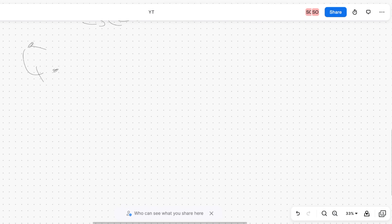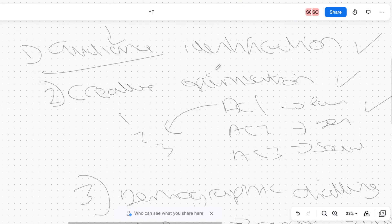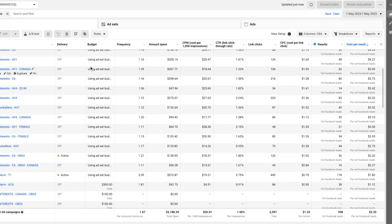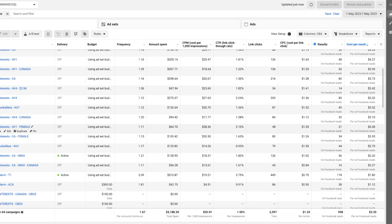That moved us to phase four: 'CBO for scale.' The strategy is to analyze all campaigns from every phase and find two to four ad sets within one campaign that are performing well, then duplicate them into a CBO campaign. All the campaigns with ad set budgets are the phase one to three testing campaigns. We filter by cost per result, look at the cheapest ones, and go into each campaign to find the winners.